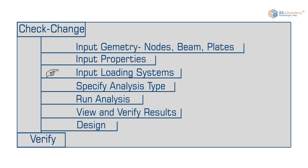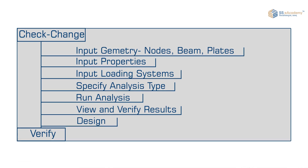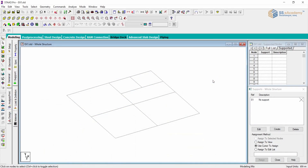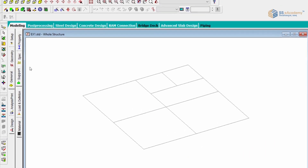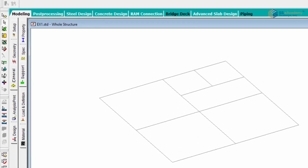Today we will learn how to input properties and specification constants for support. We have learned in earlier sessions how to create geometry, nodes, beams, or plates, so I have considered a basic geometry for understanding purposes. The main page control tab in general format or modeling mode is available, and we have four subtopics over here.